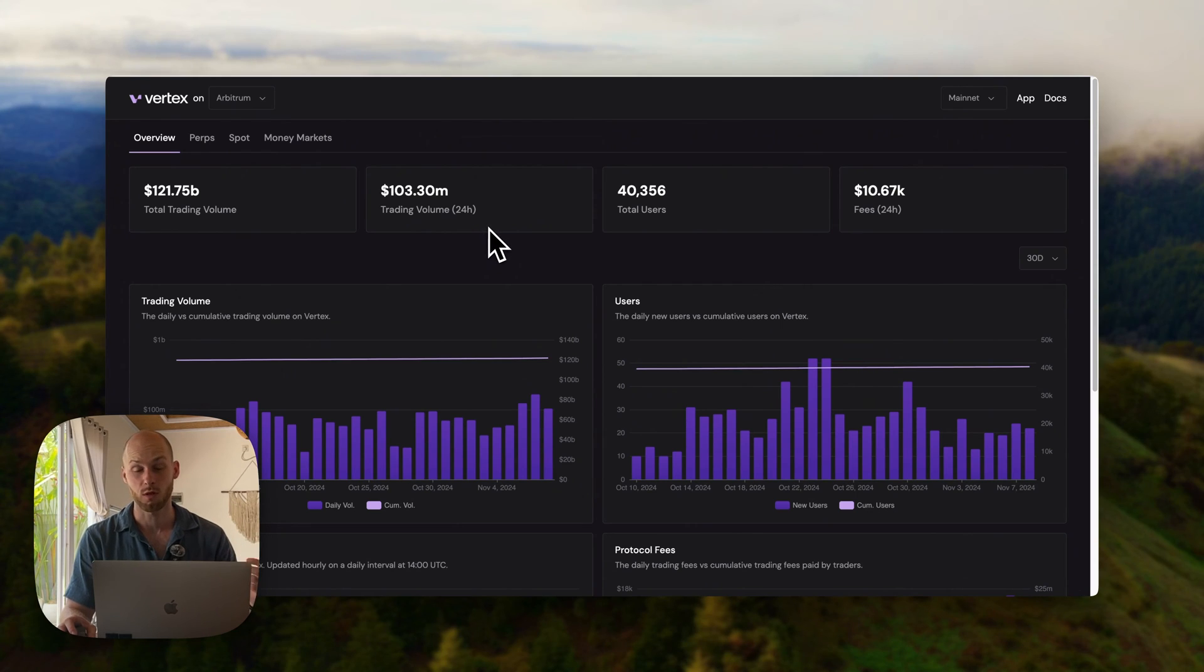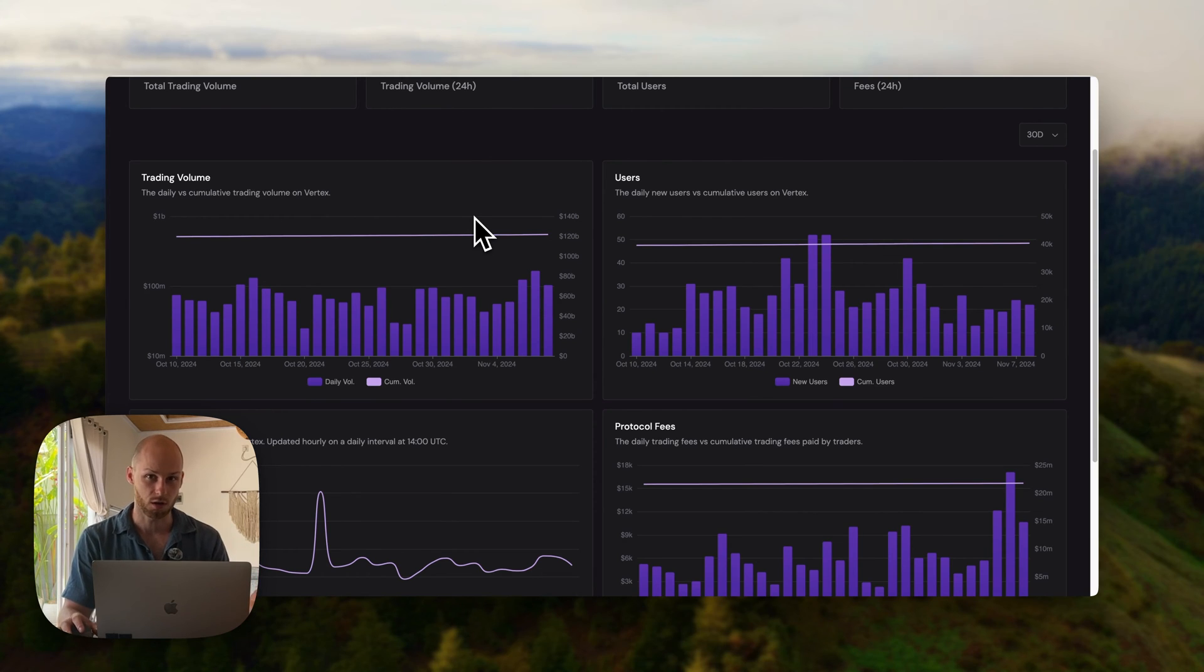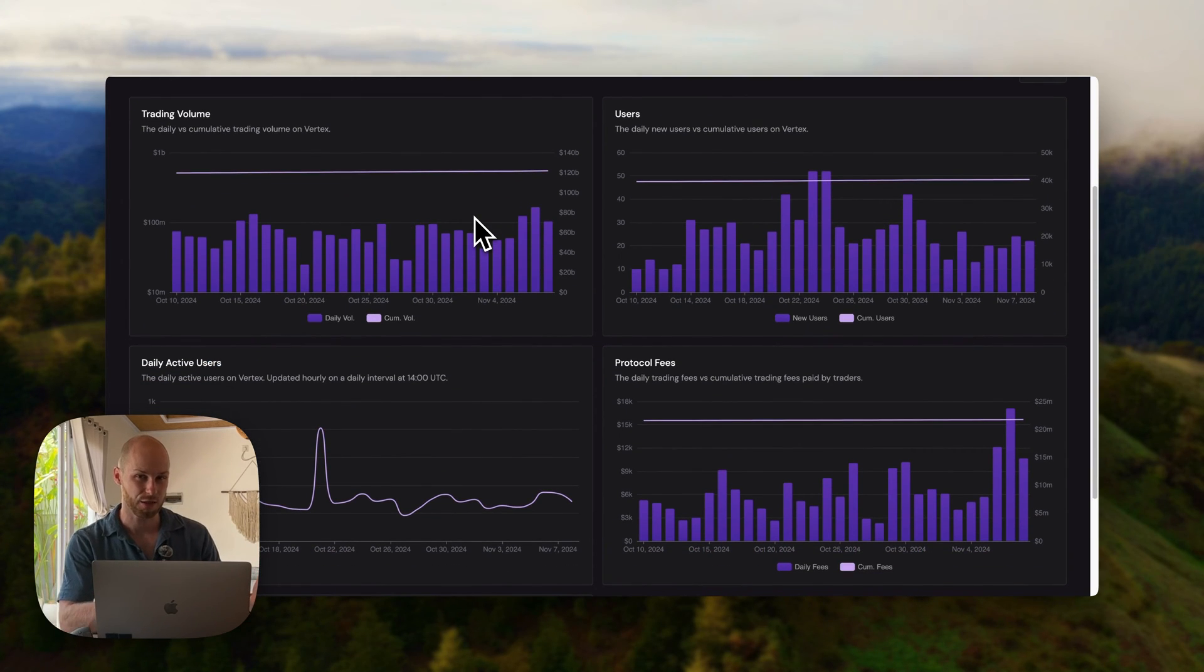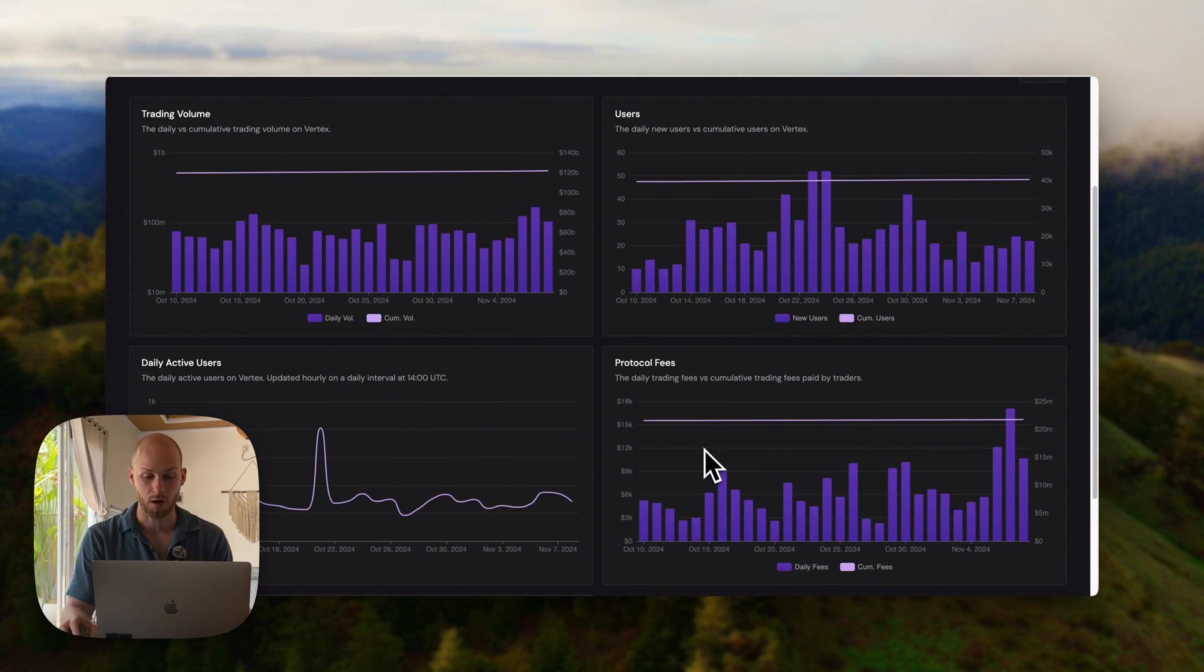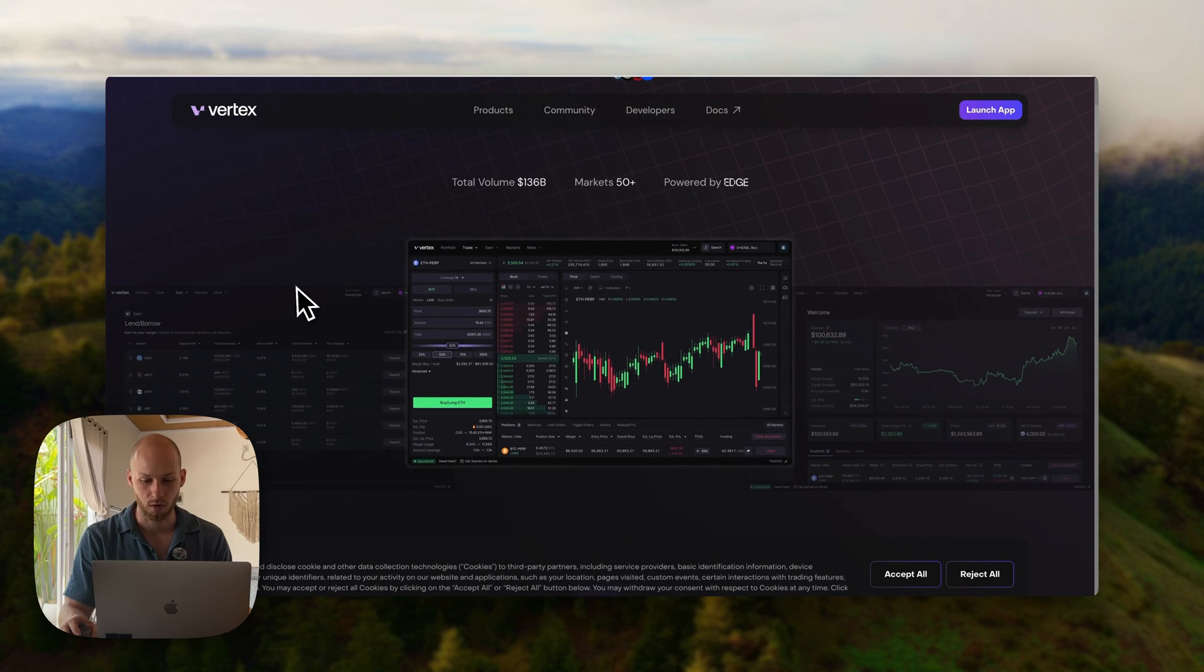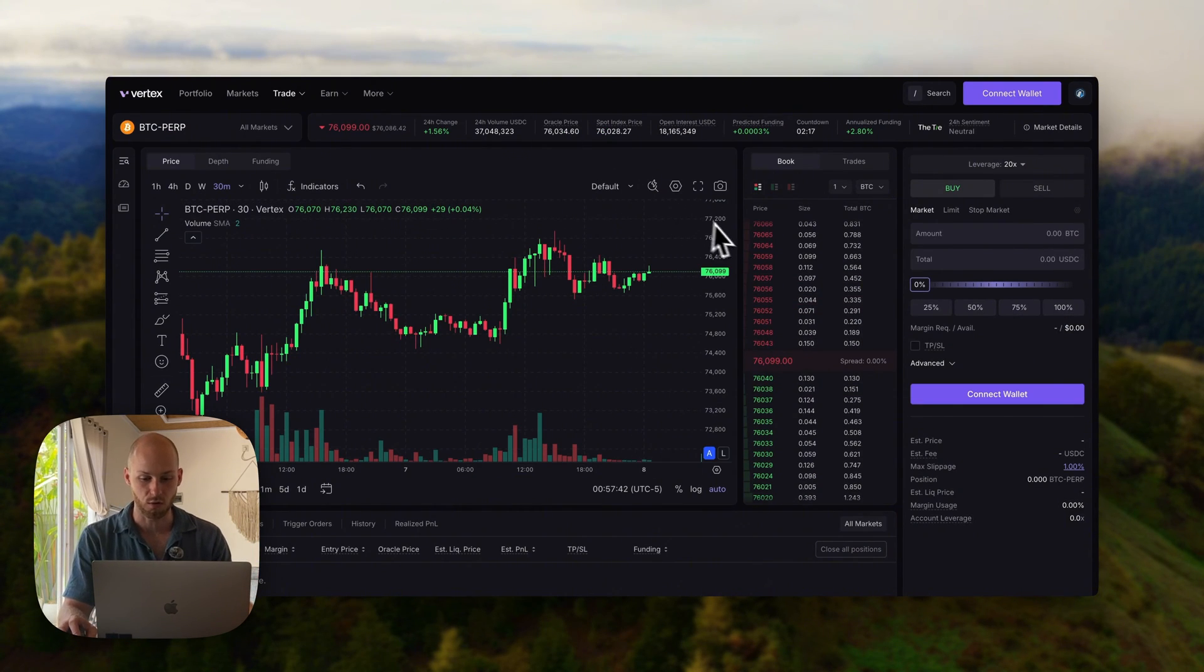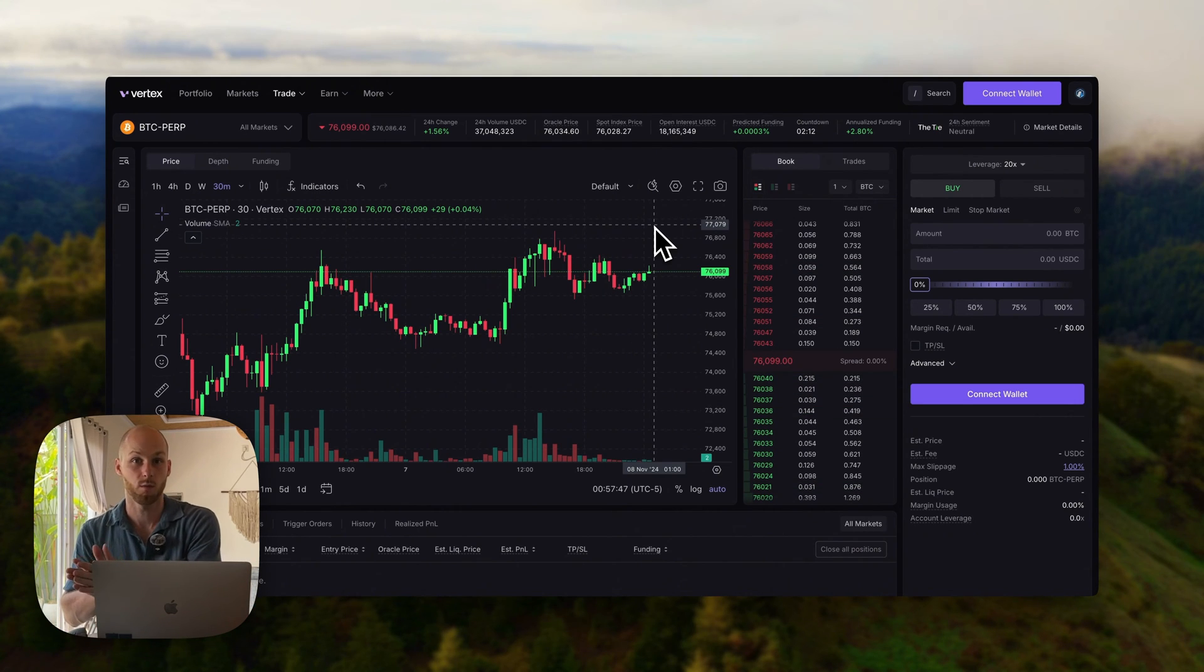Now, what are the risks with Vertex protocol and DEXs in general? The most obvious one is smart contract exploits. As with any DeFi protocol, the code can be hacked if somebody finds a vulnerability. Other potential risks could be liquidity issues, governance risks, and more. So even though Vertex has a good track record so far, manage your funds appropriately, and don't hold all of your assets in one wallet.